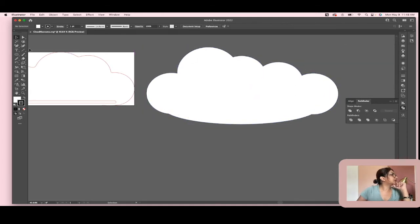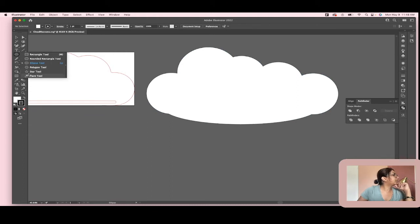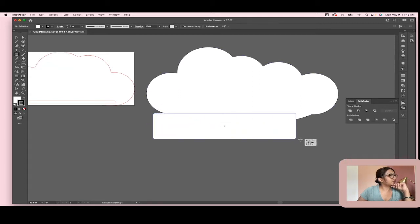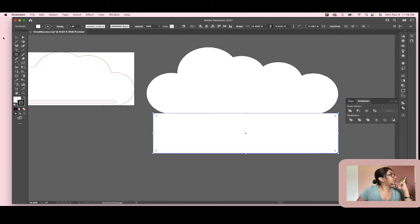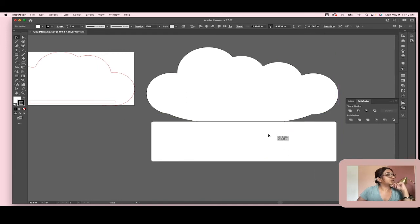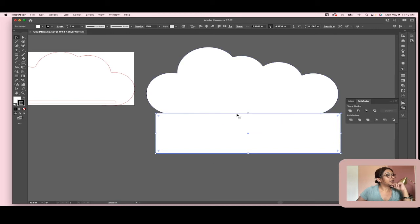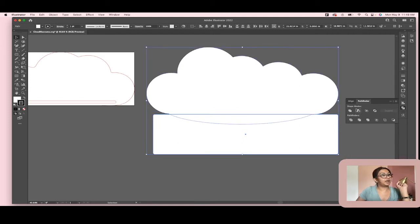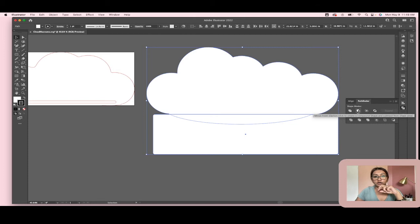Now I've got this interesting cloud shape, but I don't like the bottom. So I'll open the shapes tool, go to the rounded rectangle tool, and draw a rectangle right along the bottom — just to the point where it gives a nice straight edge on the bottom, going down to about there.